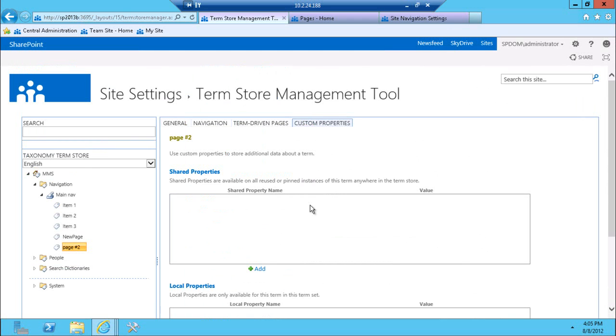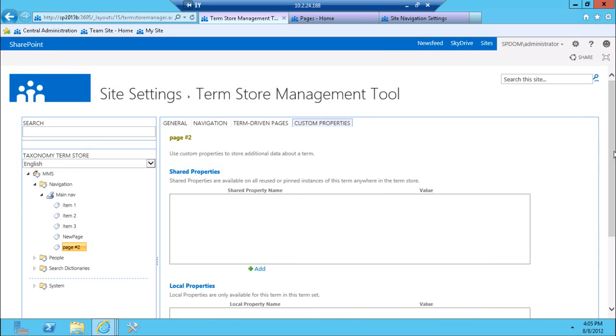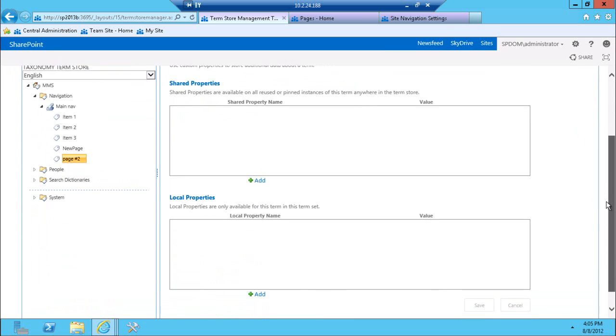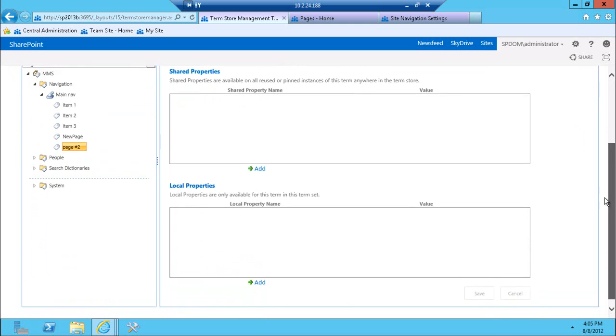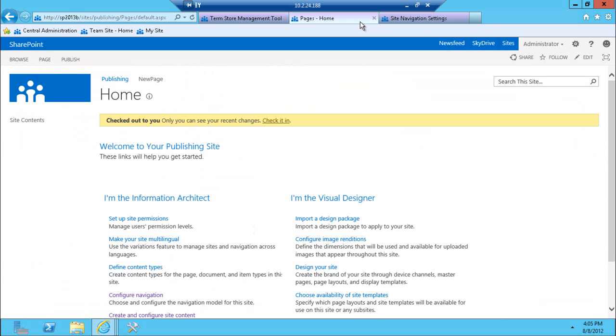Additional item that I wanted to show you is custom properties. As you remember, before in 2010, this managed metadata term store was available here, but there wasn't any way you could add your own properties. You couldn't add another property to the ones that are already here. The way that you can use those properties, you can use them either in your custom code, of course, but you don't really need to create anything custom to actually take advantage of those properties.